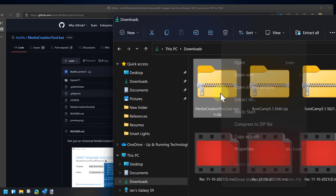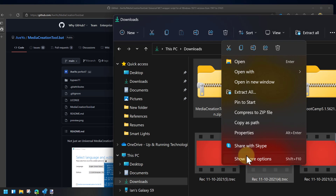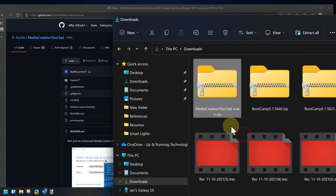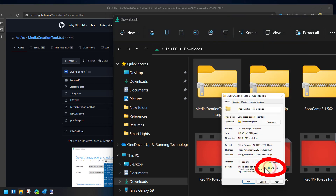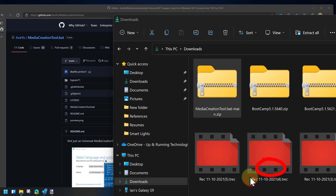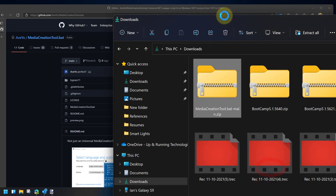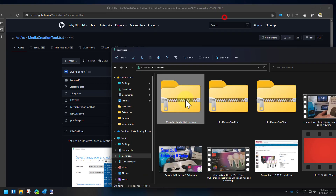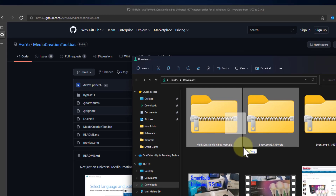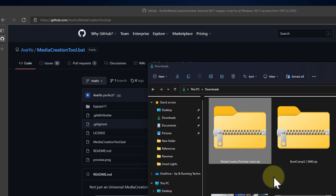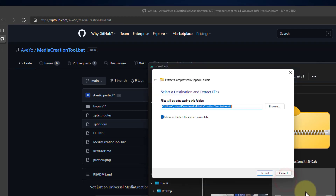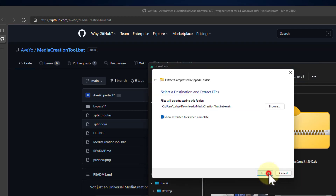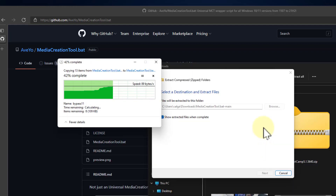I'm going to right-click on it, select Properties, and unblock it. You probably don't have to do this, but I'm going to. Then right-click on it and unzip it — just extract it. It really doesn't make any difference where you put it.